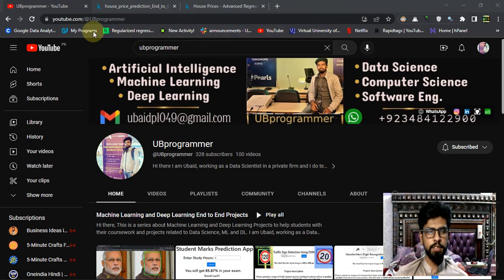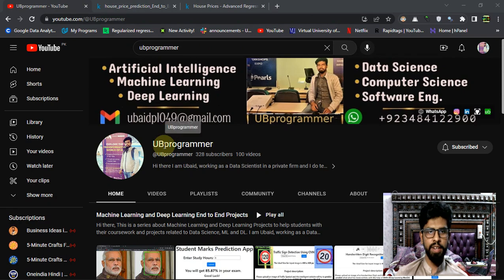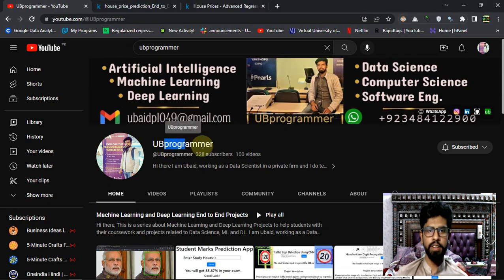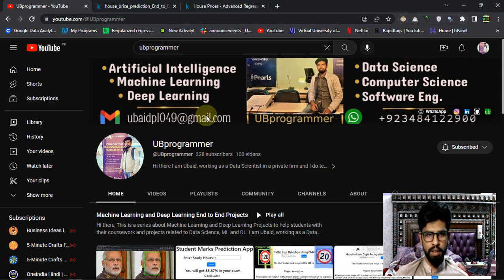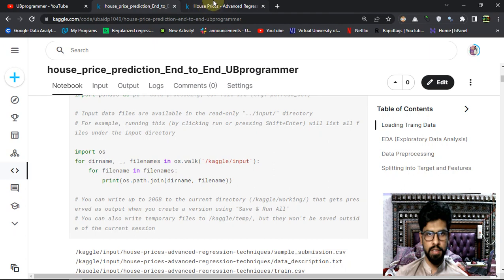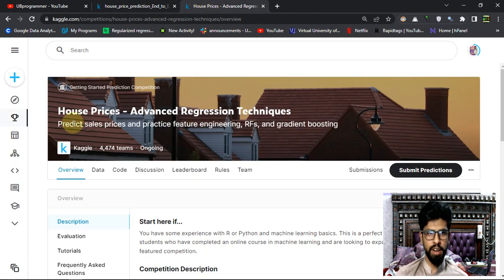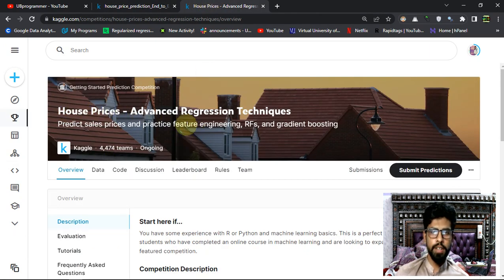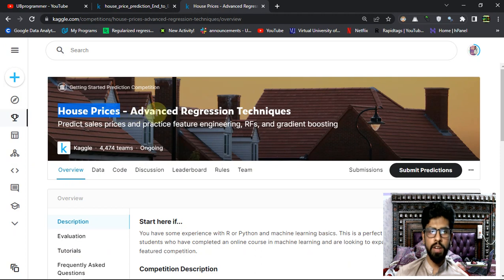Hi guys, it's me Ubi Programmer, and this is day three of 100 Days of Kaggle. You can see I have entered into a competition - House Prices Advanced Regression Techniques.